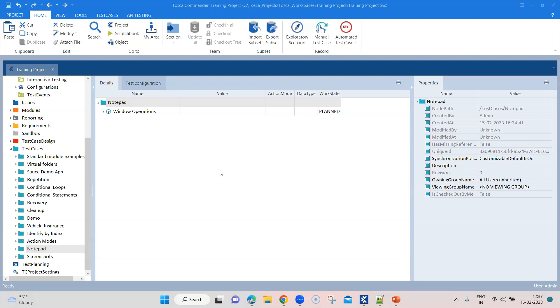There are lots of different operations which this module provides, like you can bring the window to front, you can close the window, maximize, minimize, move to center, normal which is restoring the window to its original size. You can resize the window, check whether that particular window is open or not, and then wait on close and wait on open.